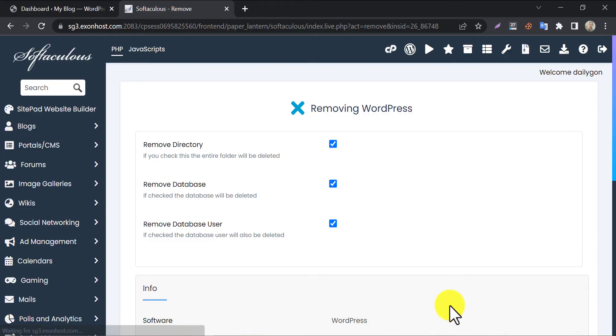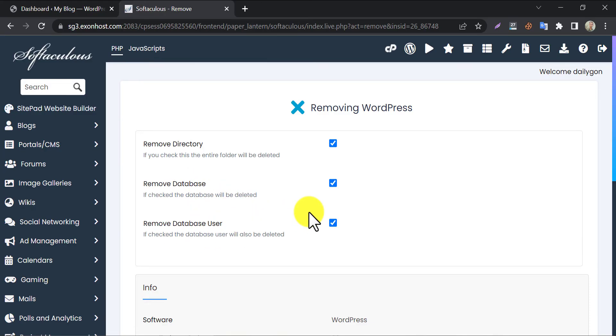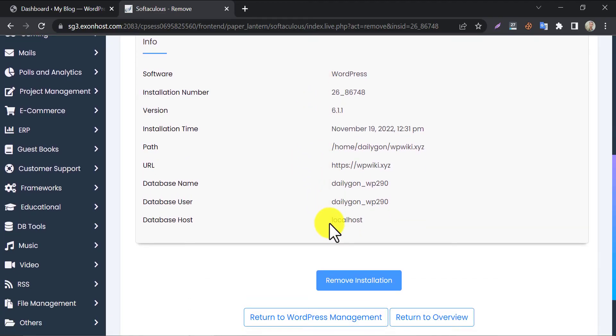It will show you some configuration and information that you may need. Through this process, you are removing a directory, database, and user just in a single click. Now click on remove installation.